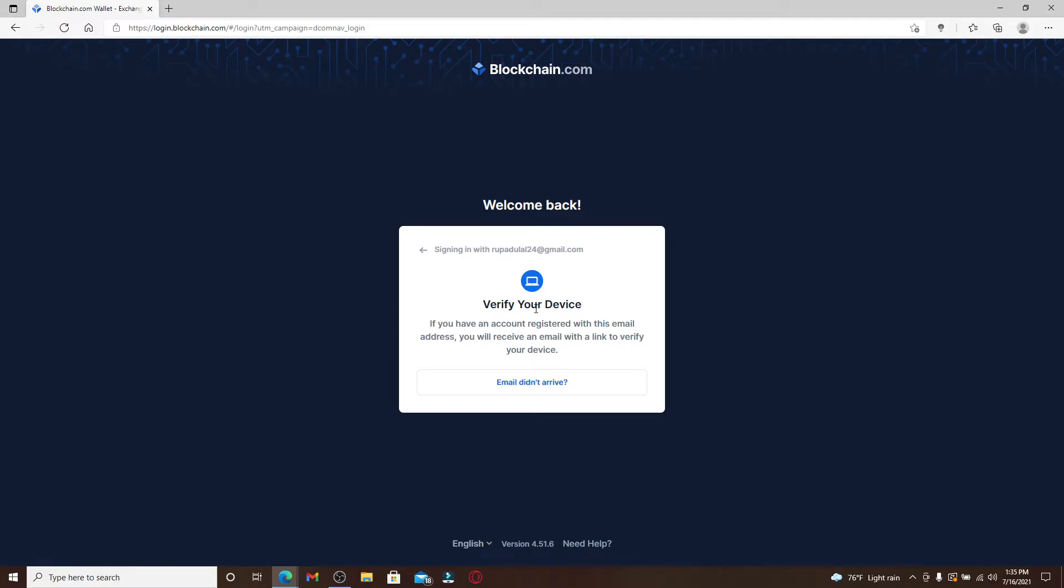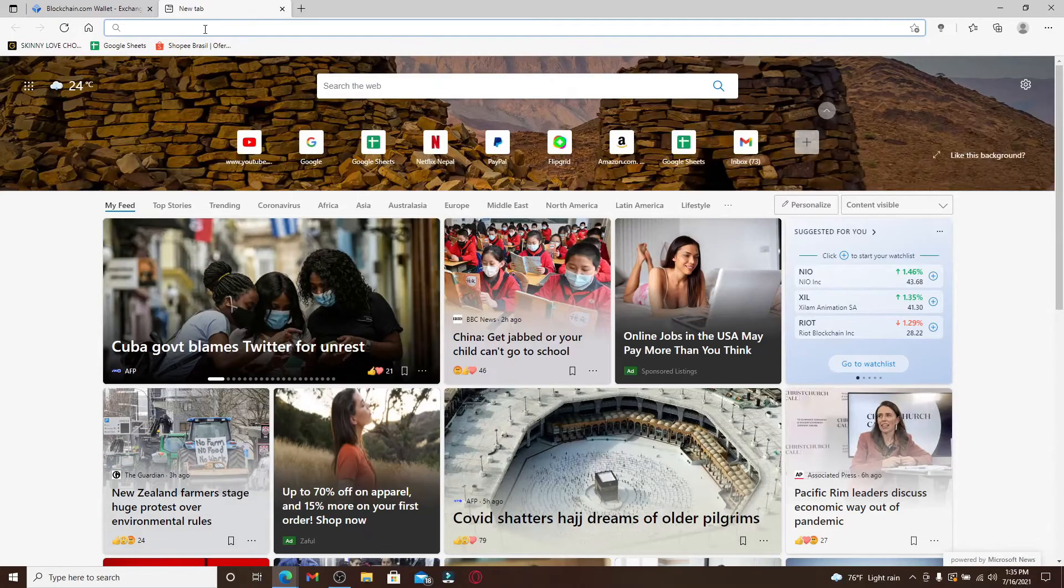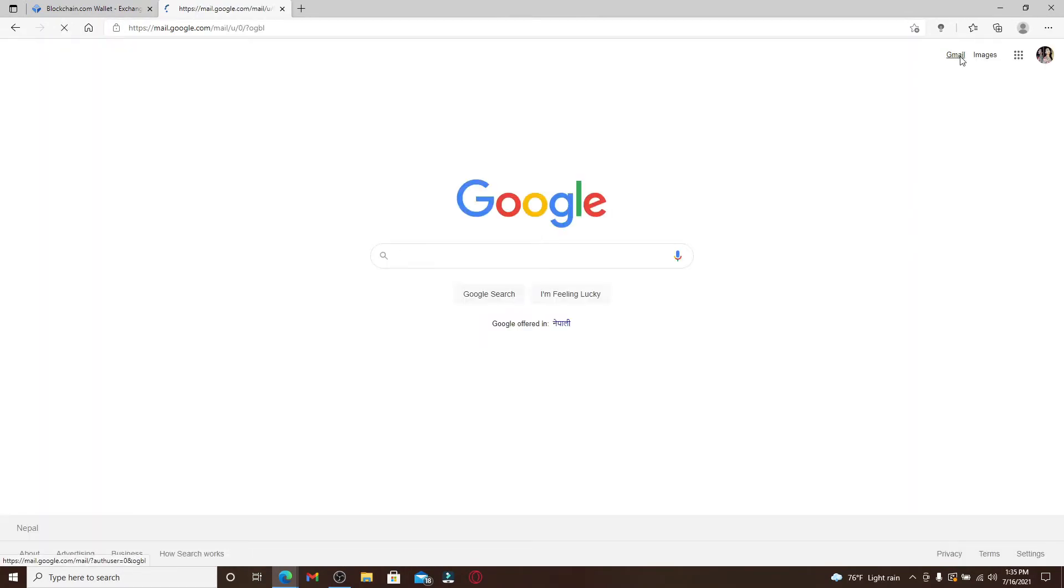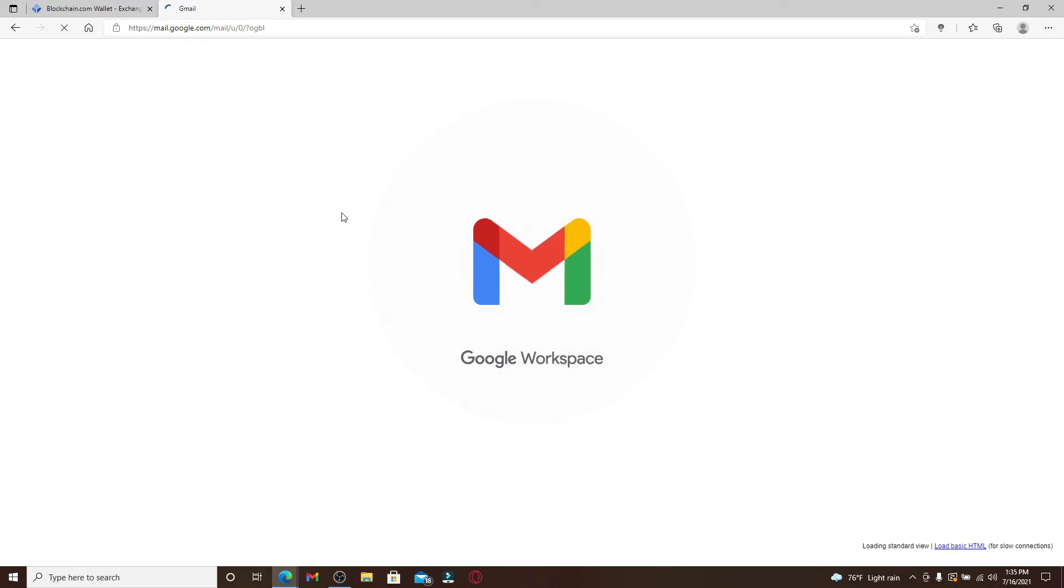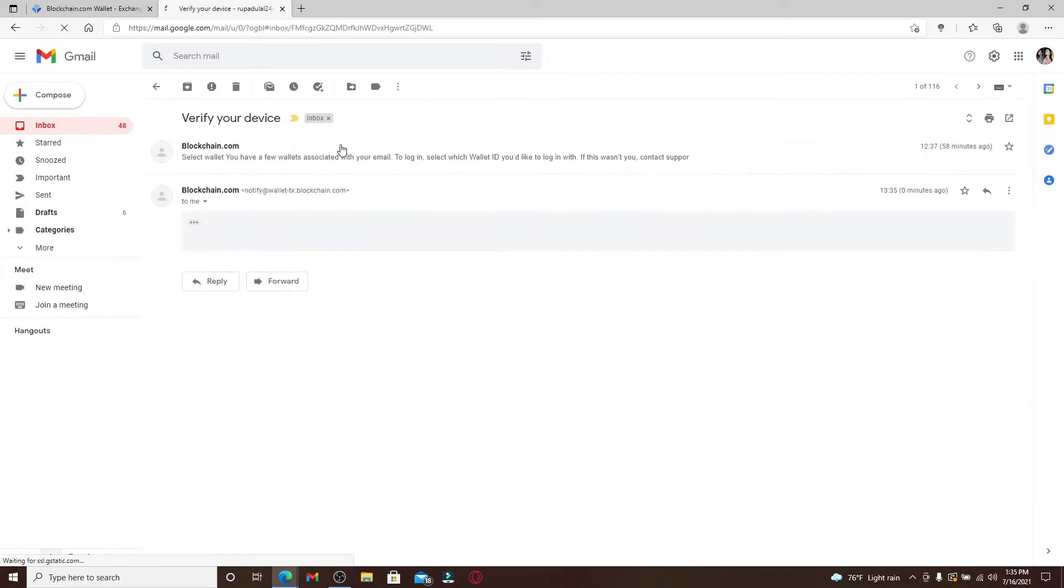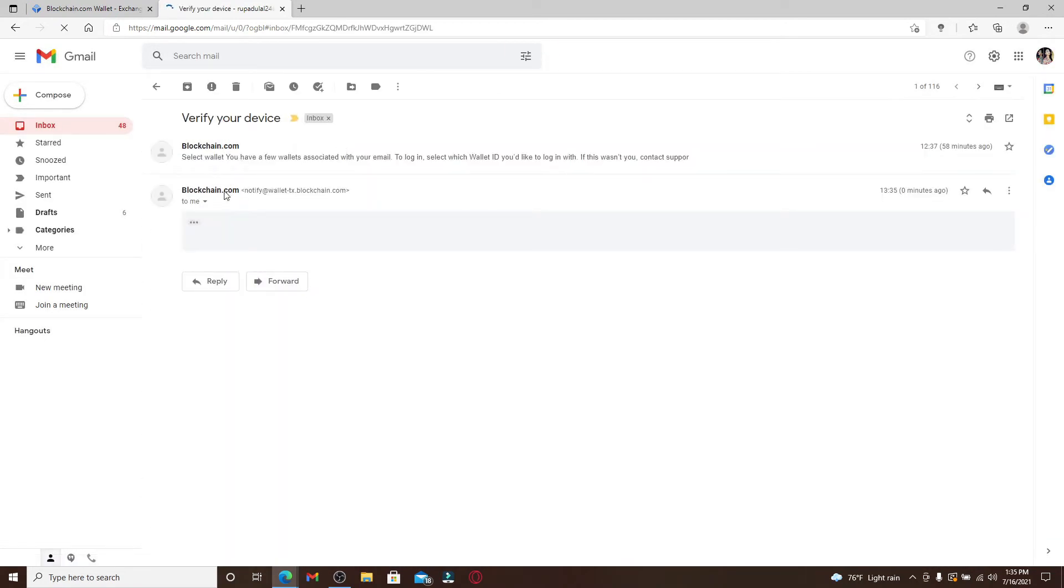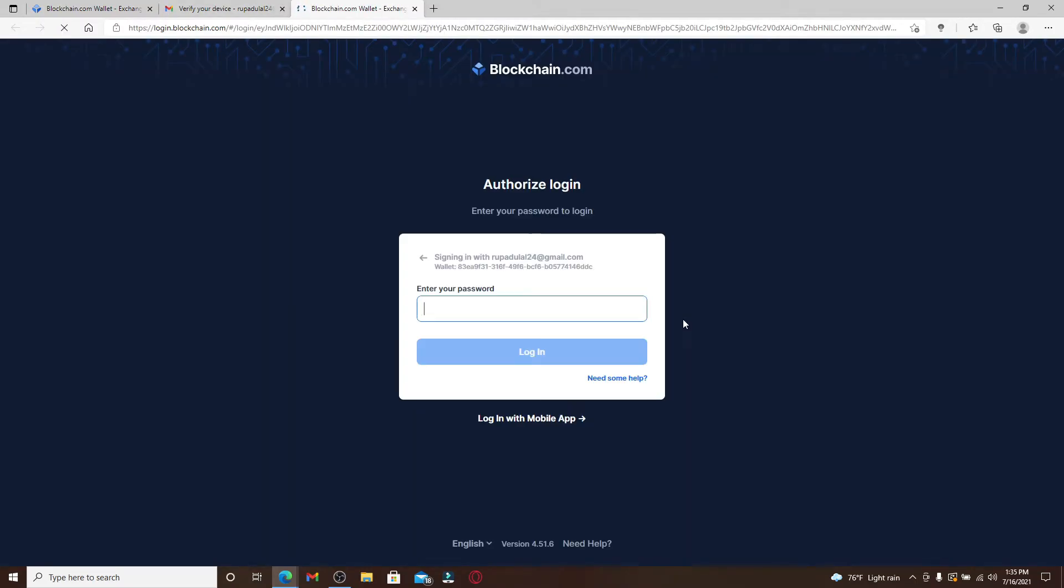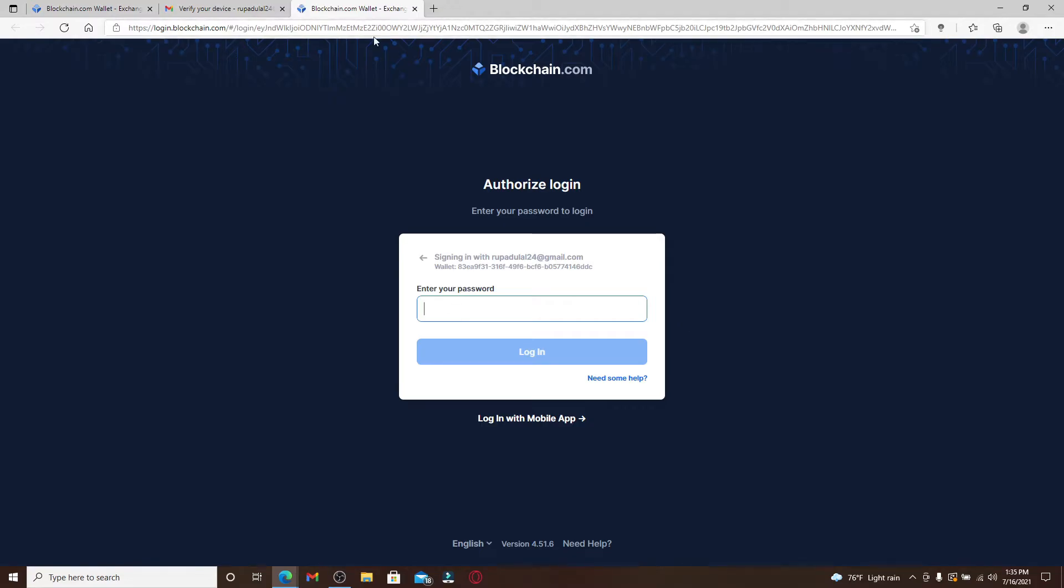Now you'll need to verify your device. Go to the email address that is associated with the account. Open a new tab and go to your email. Since I signed up using my Gmail, I'm going to go to my Gmail account and open the email that I received from Blockchain. You'll receive a login link. Click on the Login button to proceed further.